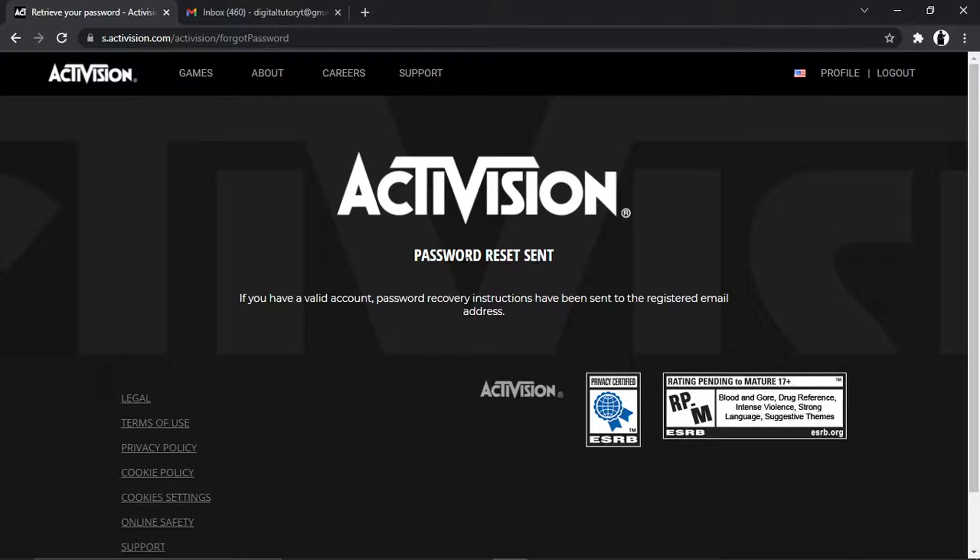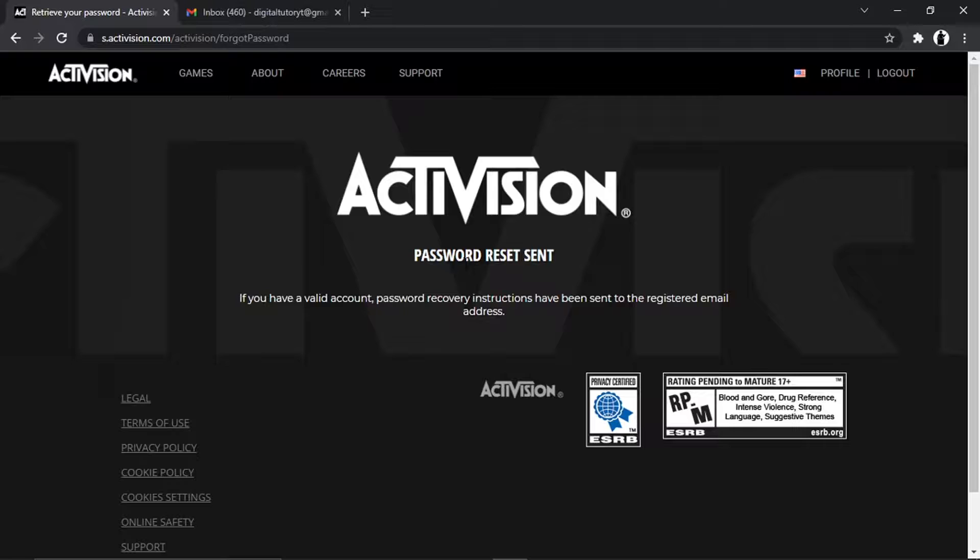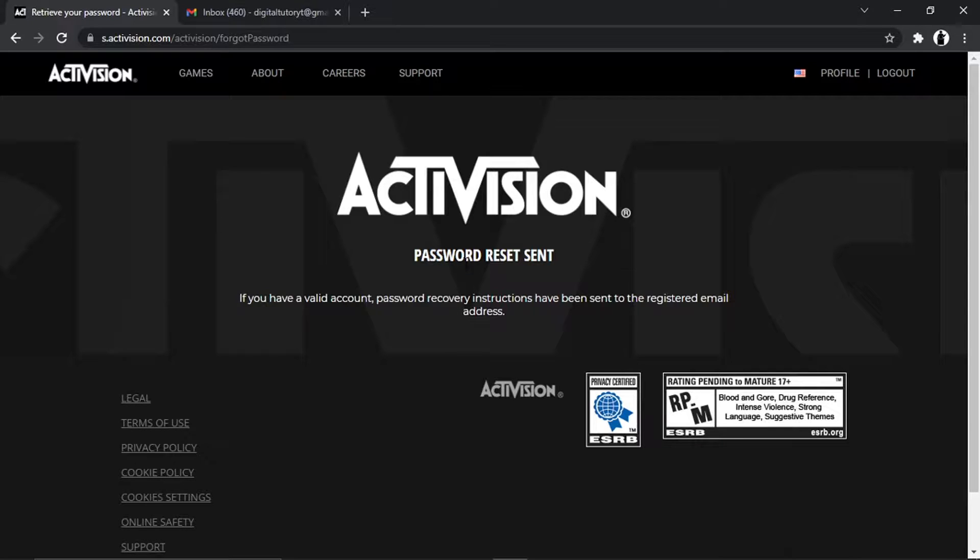What you can then do is log into the associated email account, and you should get an email from Activision. If it doesn't show up straight away, don't worry, just give it a couple of minutes, maybe like five minutes for it to appear. If by then it hasn't appeared, then you should go through and request for it to be reset again.